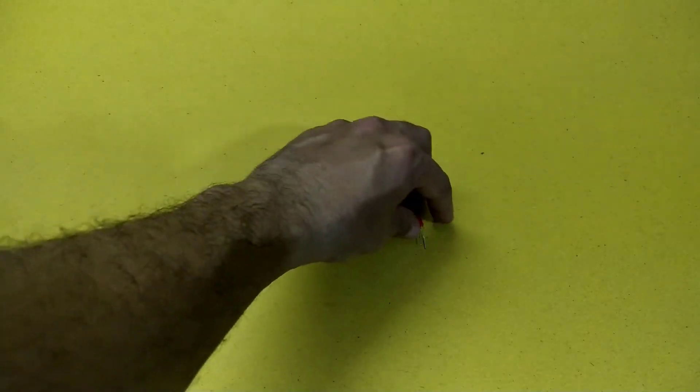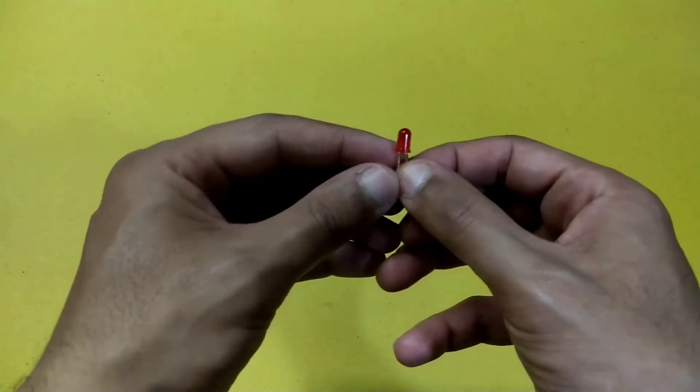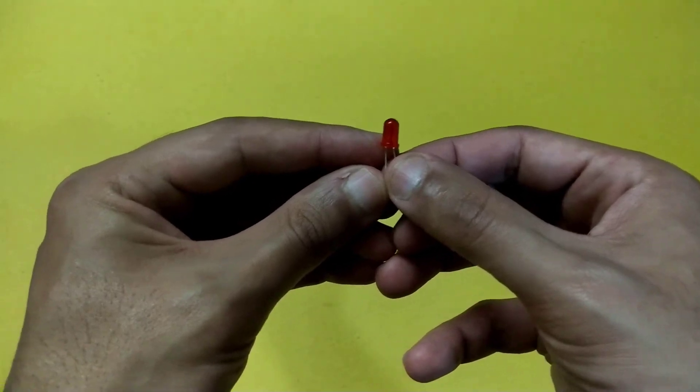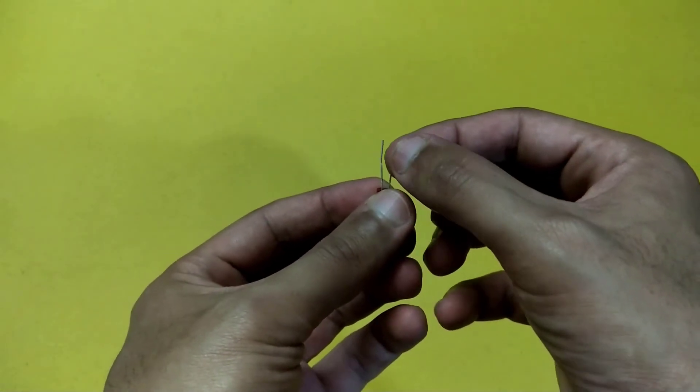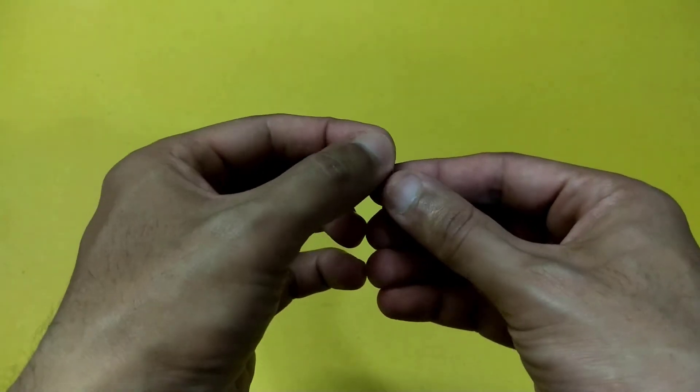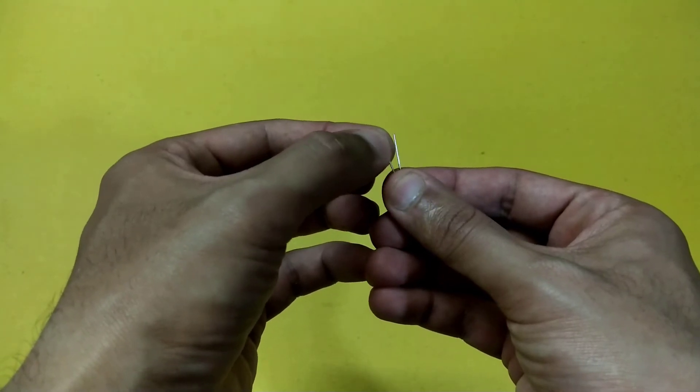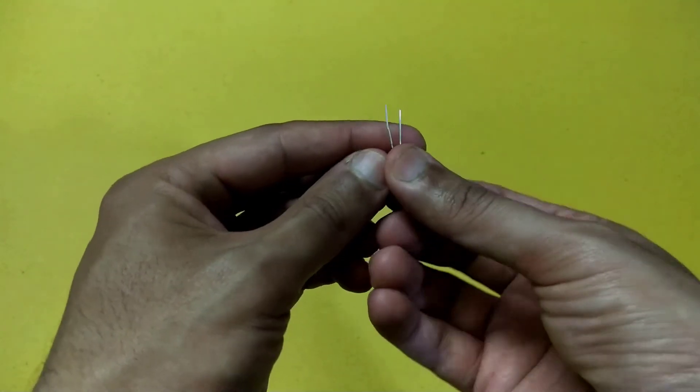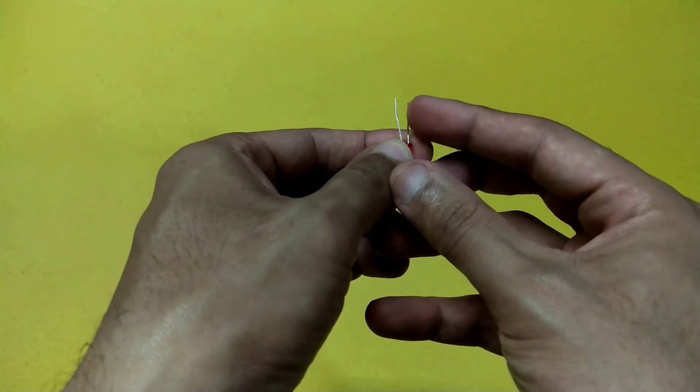This is a simple LED which has two legs. The longer leg is used to supply the voltage whereas the shorter leg is the ground of this LED.